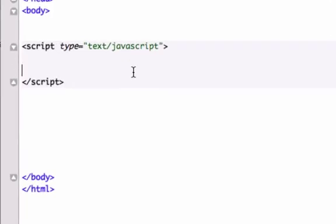You know those super annoying pop-ups that happen all over the web, like click here for your free iPod, or you're the one millionth customer, click here to redeem your cash or Best Buy gift certificate. Well all these programs are made in JavaScript, and we're going to make one right now. We're just going to make one super simple and one that is not going to be too annoying.